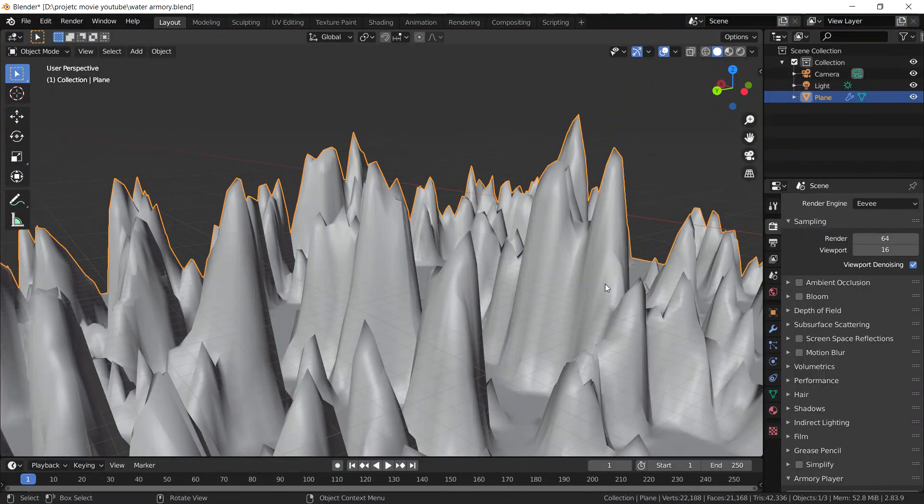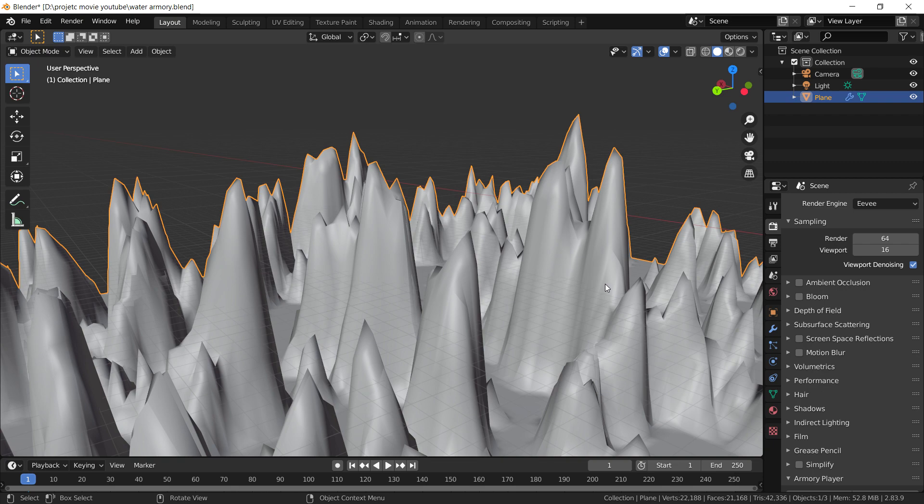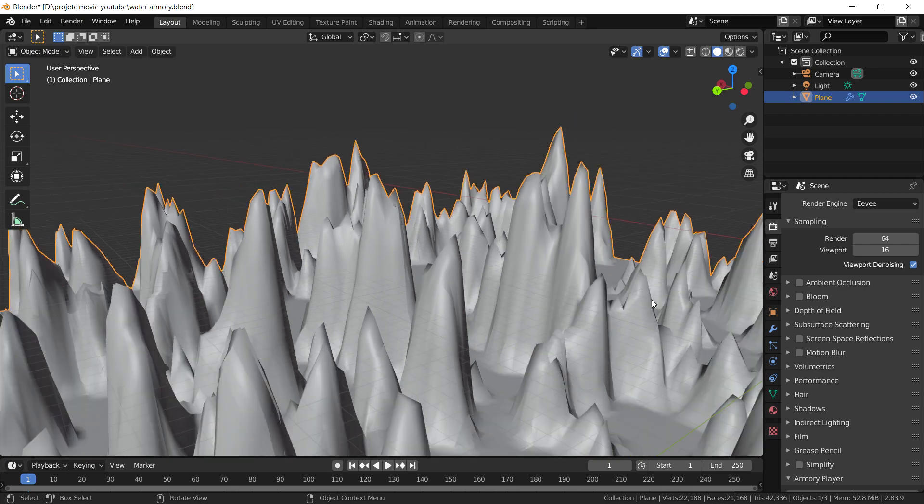Welcome back. Today I want to talk about water. Water is something that can be done in Armory quite well and it's quite efficient, although a lot of people don't know how to do this. So I'm going to show you right now.